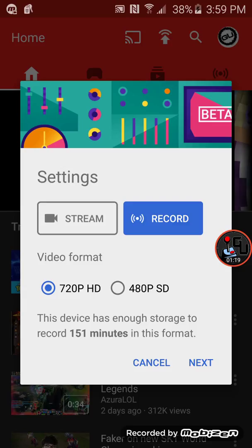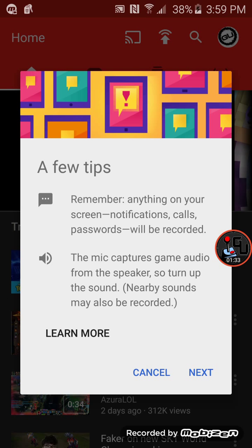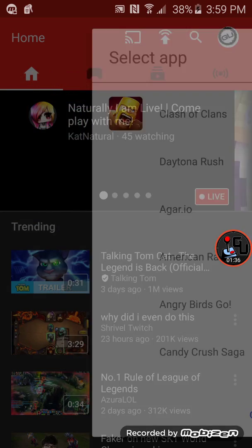Or you can hit the record button. Once again, it's the same thing as last time. I have 151 minutes in this format. Now I'm going to show you how we record. In the record button, you hit Next. It shows a few tips if you want to read them. Then you hit Next again.